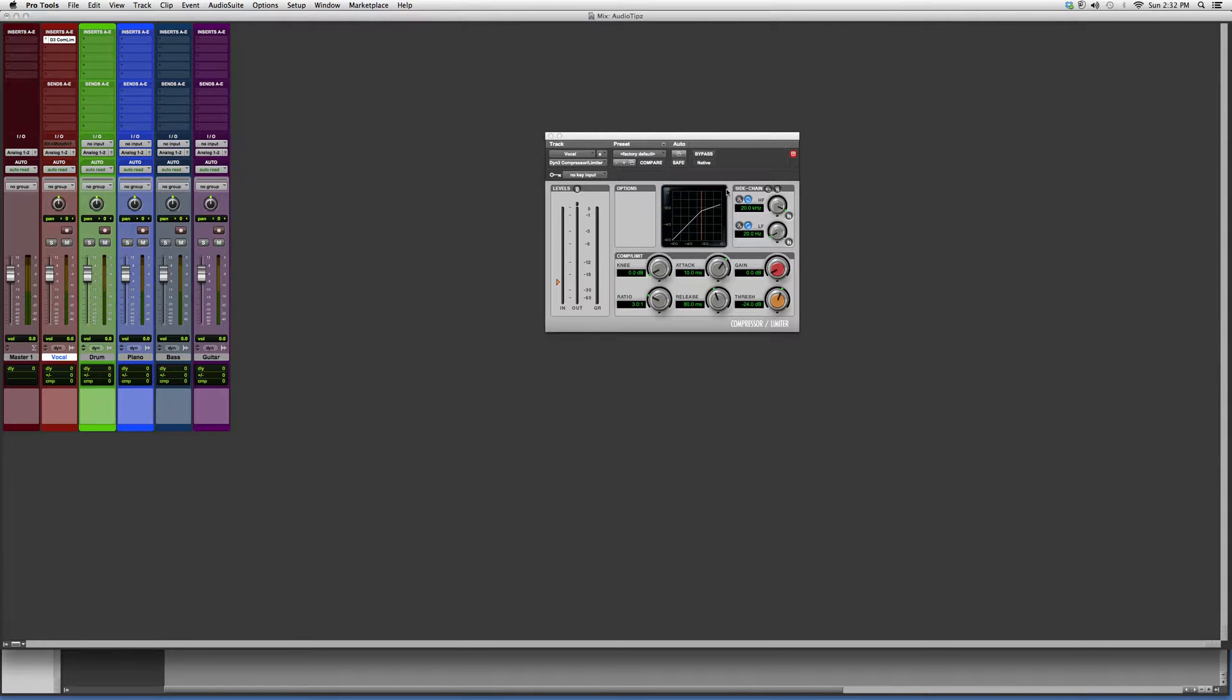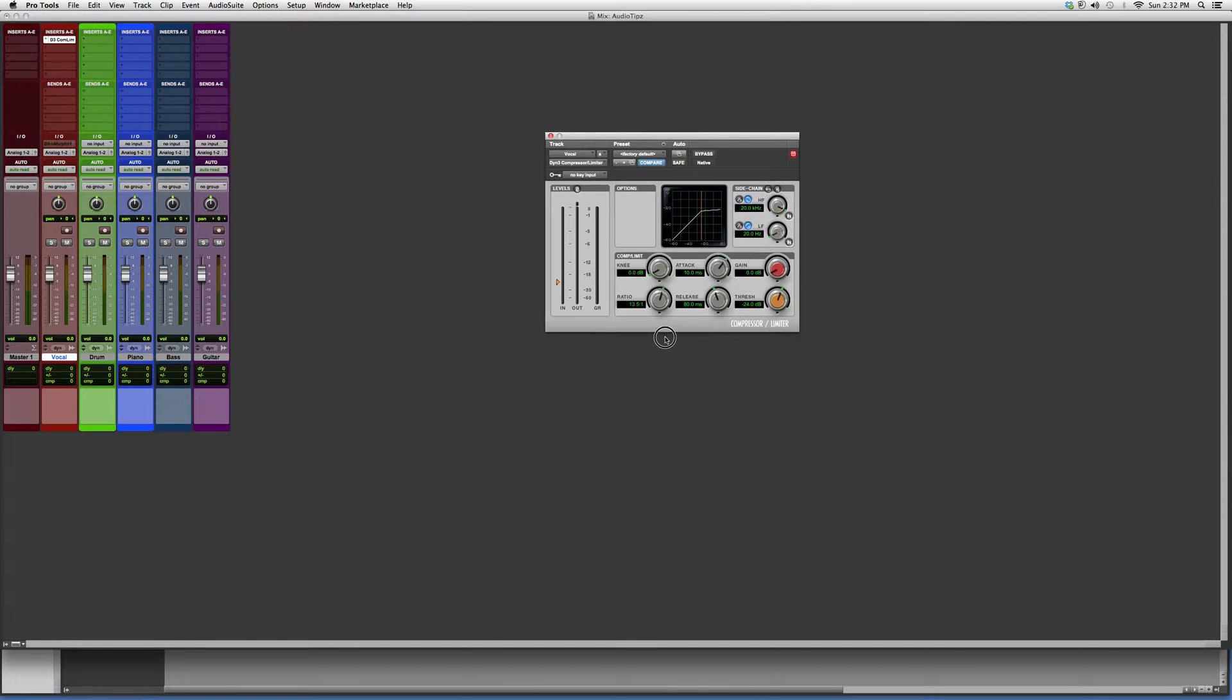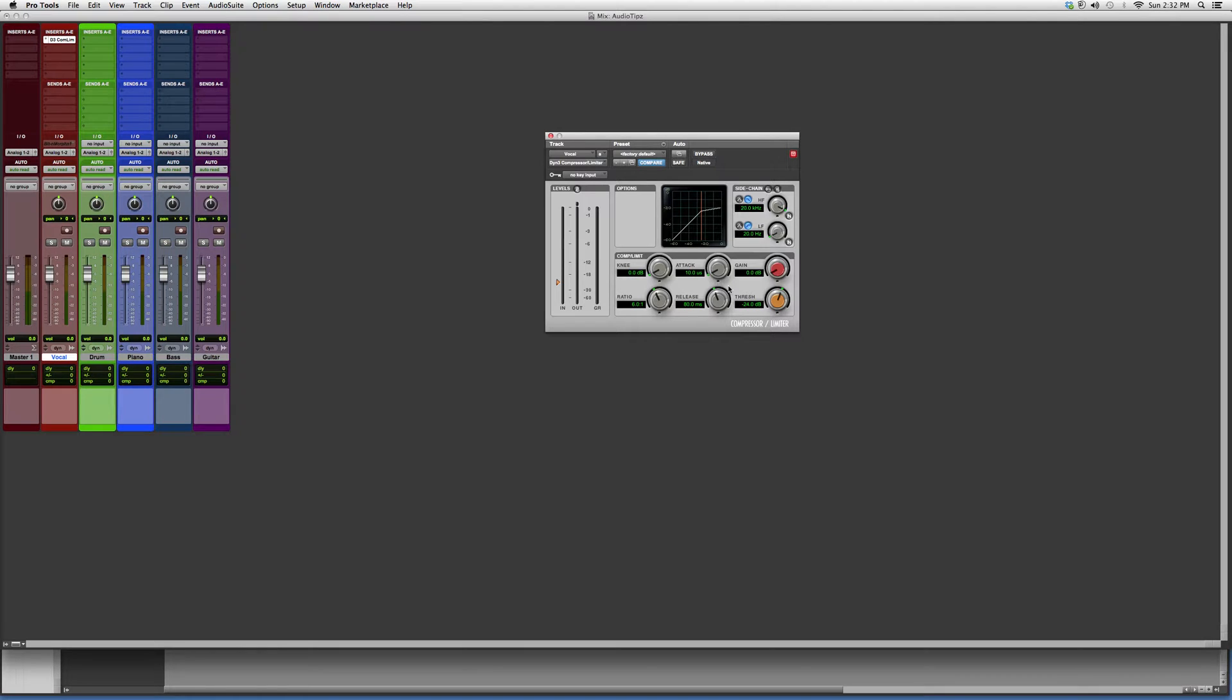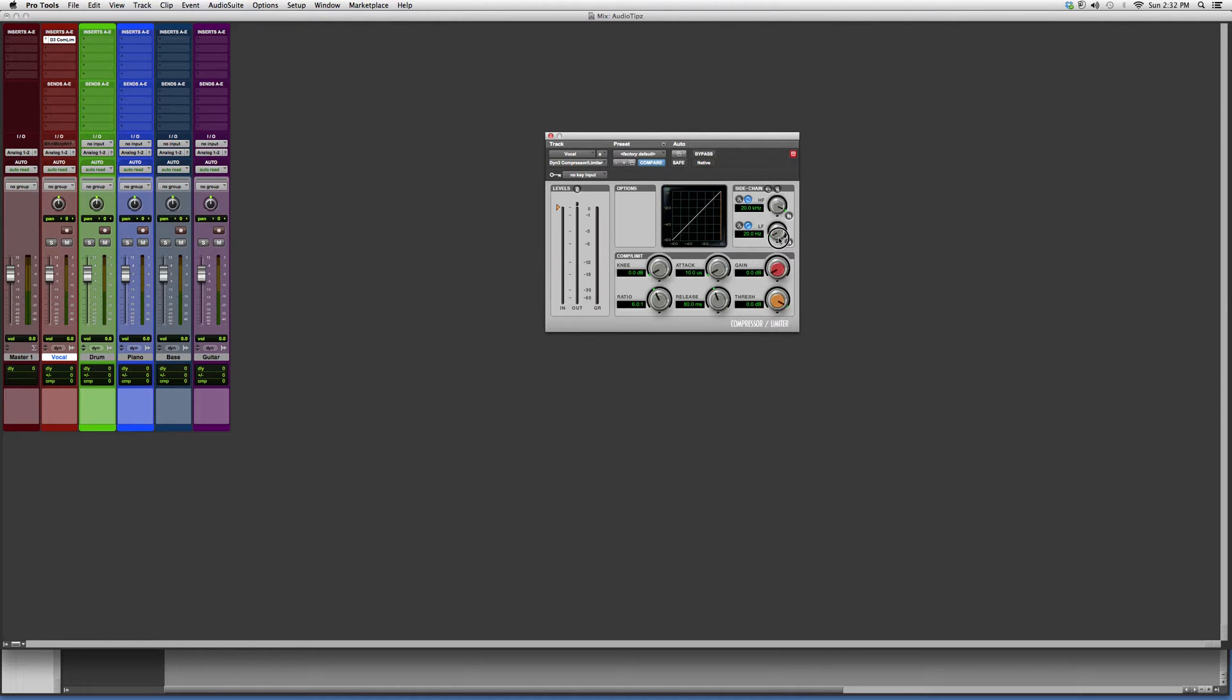Usually when I'm compressing vocals, I put the ratio at six. I put the attack at the earliest convenience because I want it to attack the vocal right away. I don't play with release much, but I do play with the threshold. Now guys, this will determine how much of the compressor is acting on your vocal or your instrument.